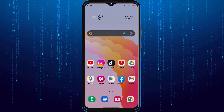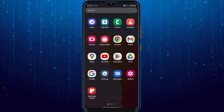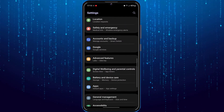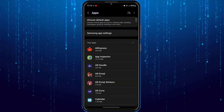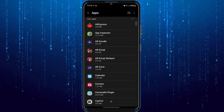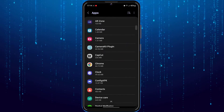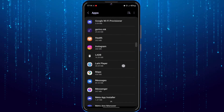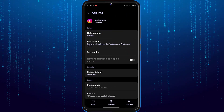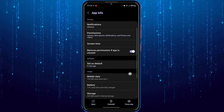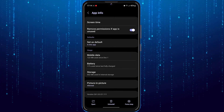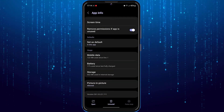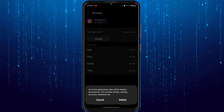If not, the next solution is to go to the phone settings. Go to apps, search for Instagram and click on it. Force stop it, and then go to storage. Here, clean the data and cache.